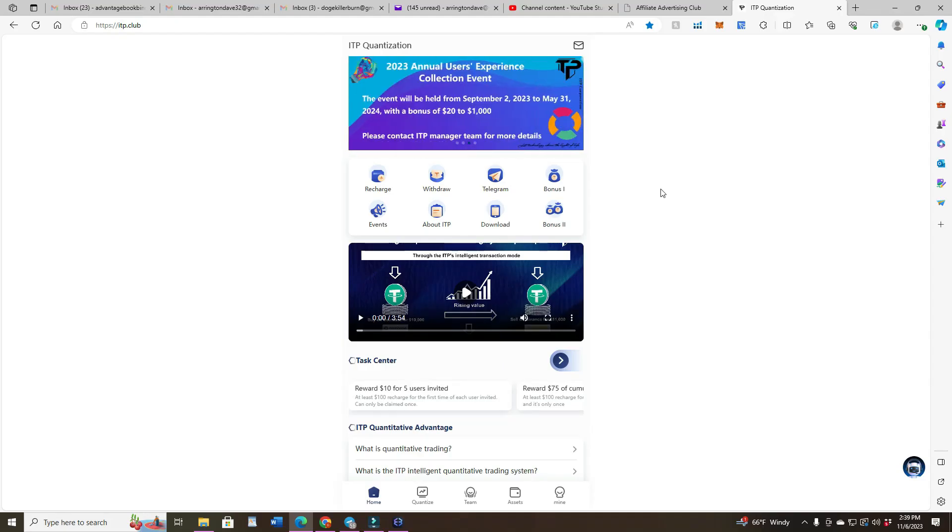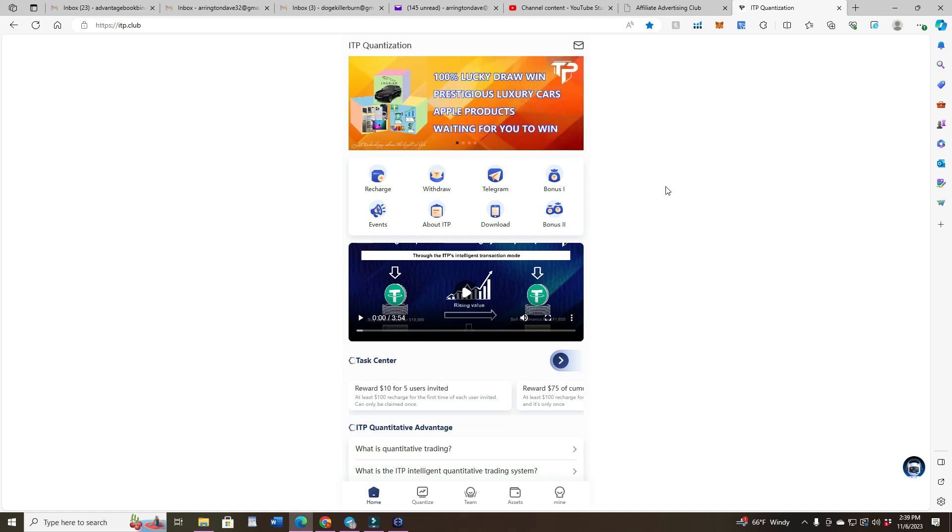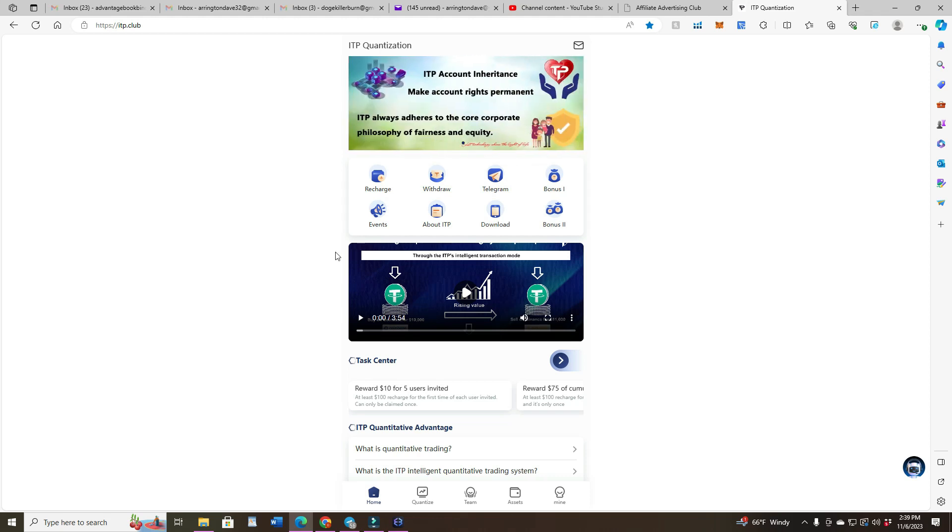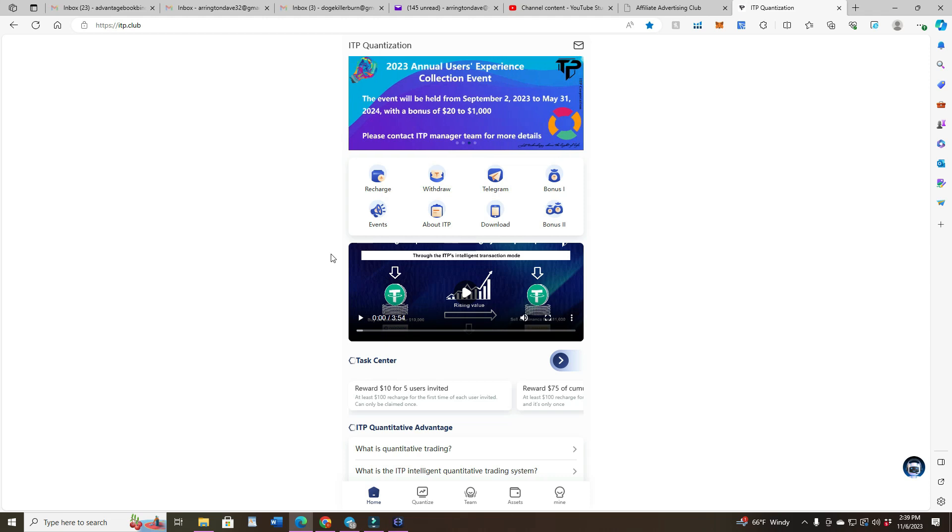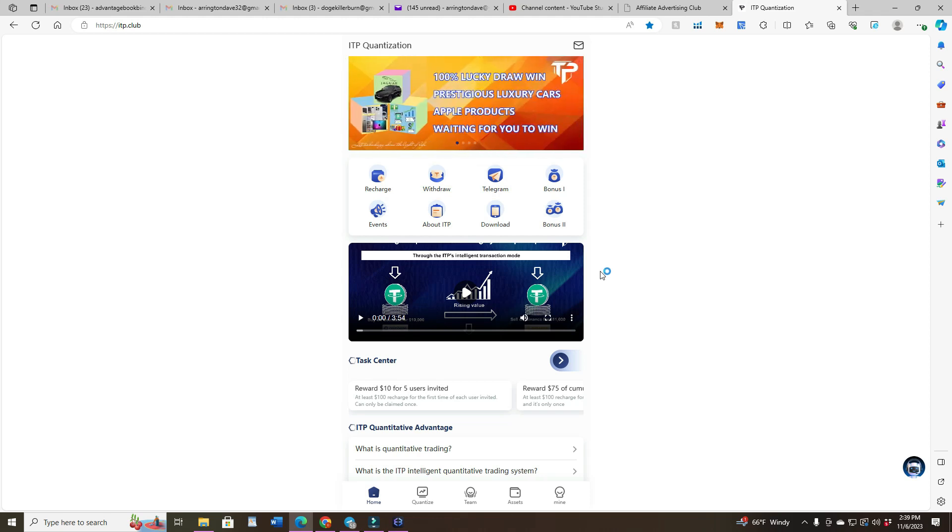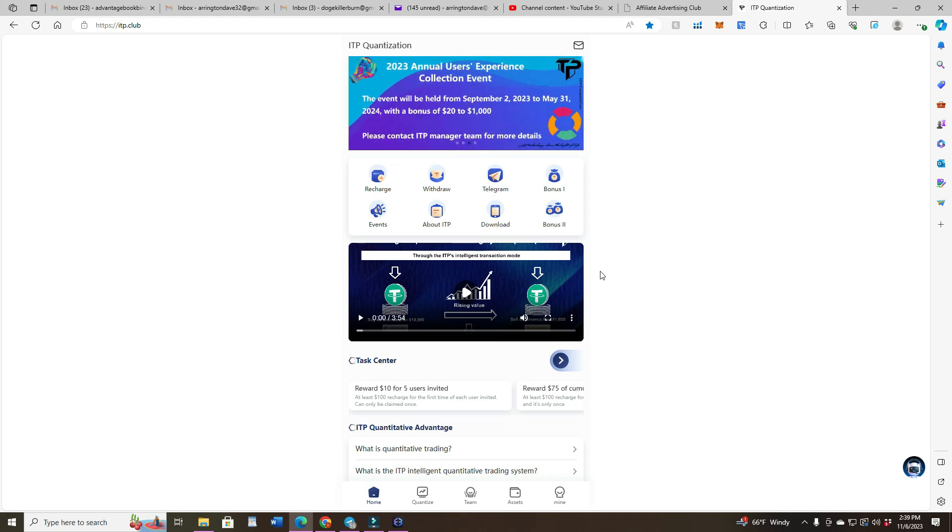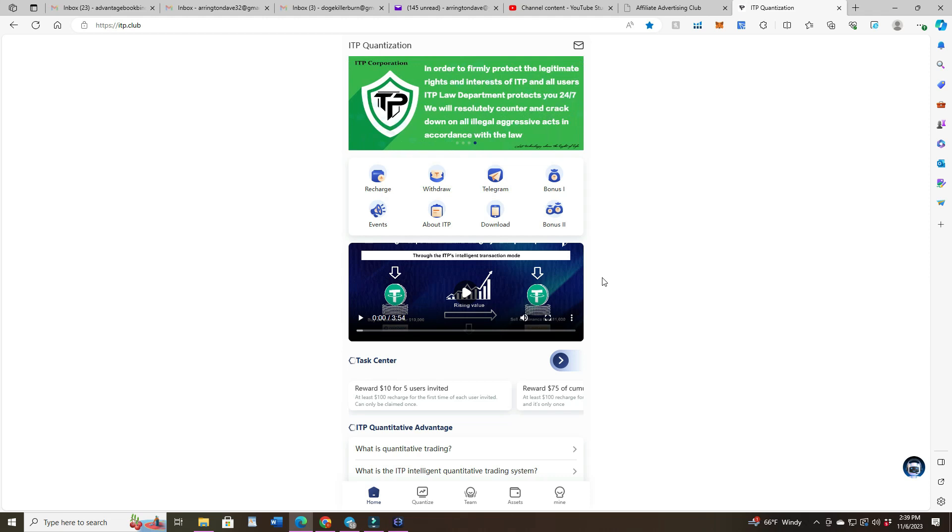Alright guys, the next thing I'm getting into is ITP Quantization. This has been around a while, but I am going to get in. It does have a 2.5 percent a day to 4.42 percent a day on arbitrage trading. So basically going to two different exchanges and finding the difference, and you get the difference that's what you're putting into your wallet.